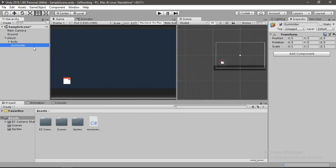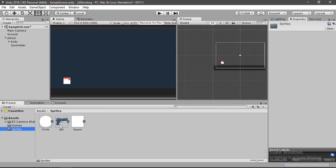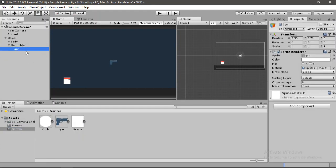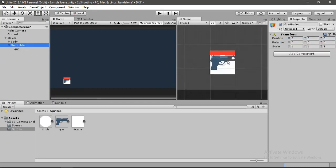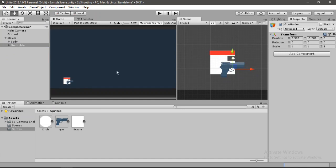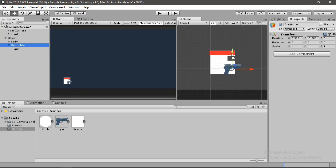Now we need to put a gun into the gun holder. Go to sprites and drag and drop the gun sprite, place it inside the gun holder, and reset the transform. Place it at the correct position, then scale it down to 0.7 on both axes and drag it up a bit. Rotate it so it looks right.